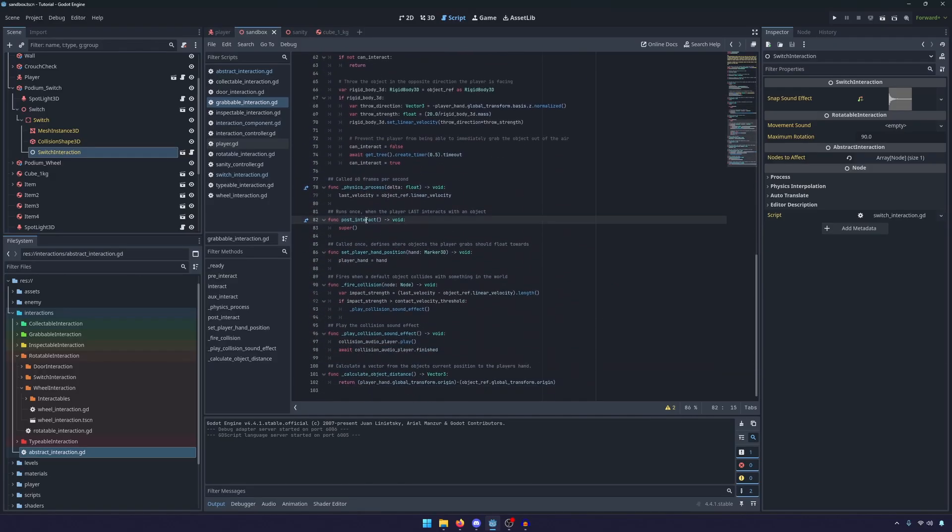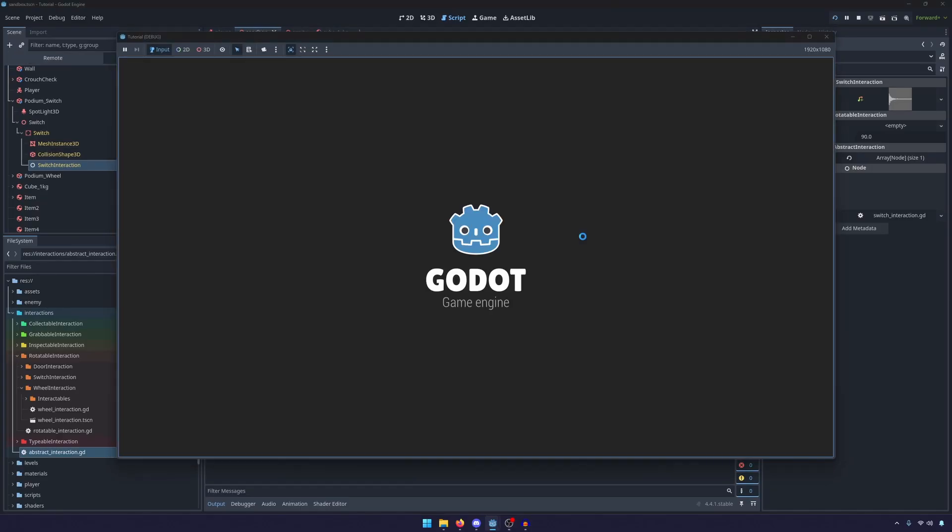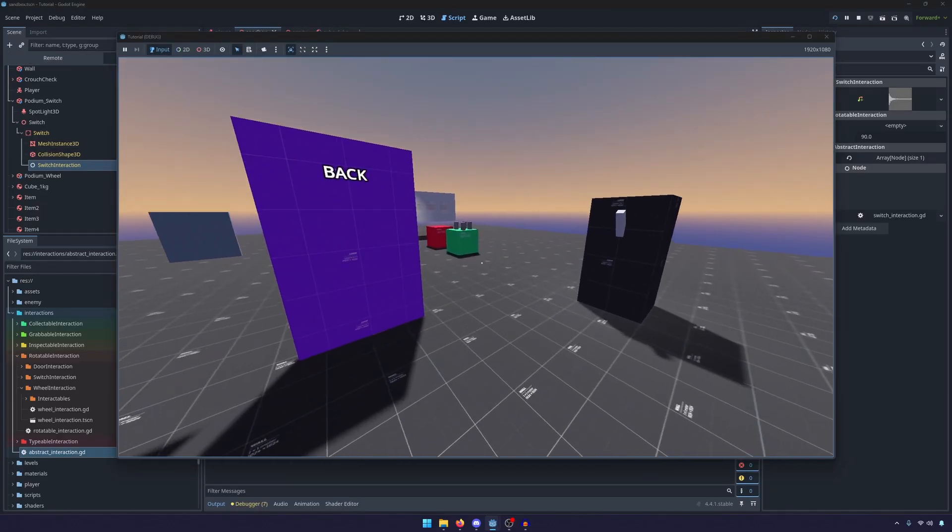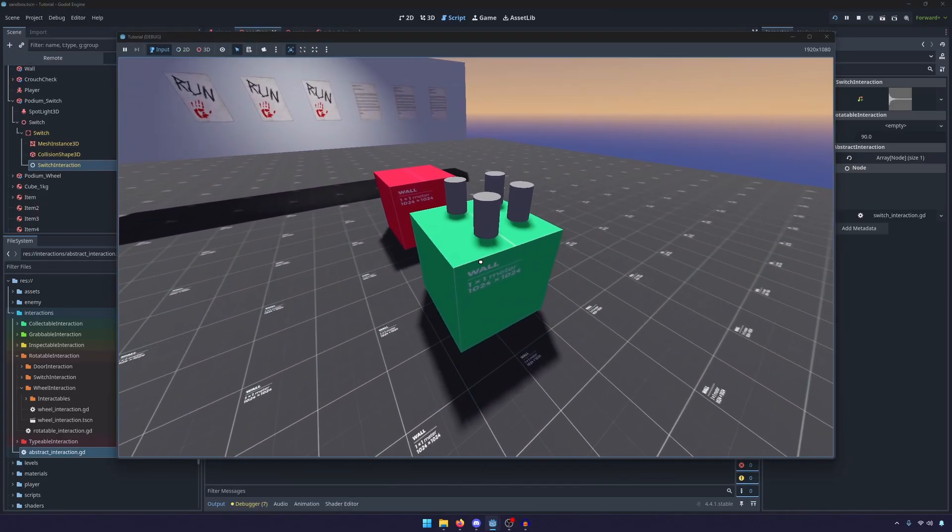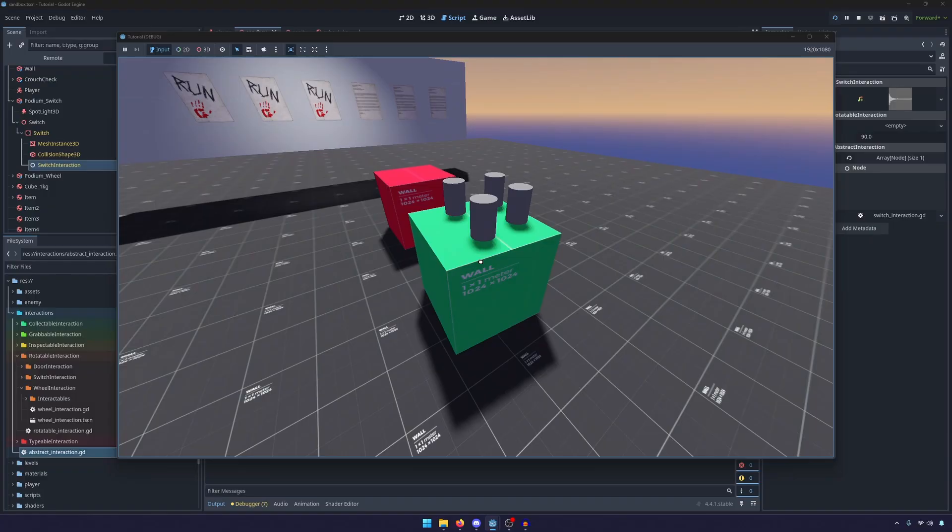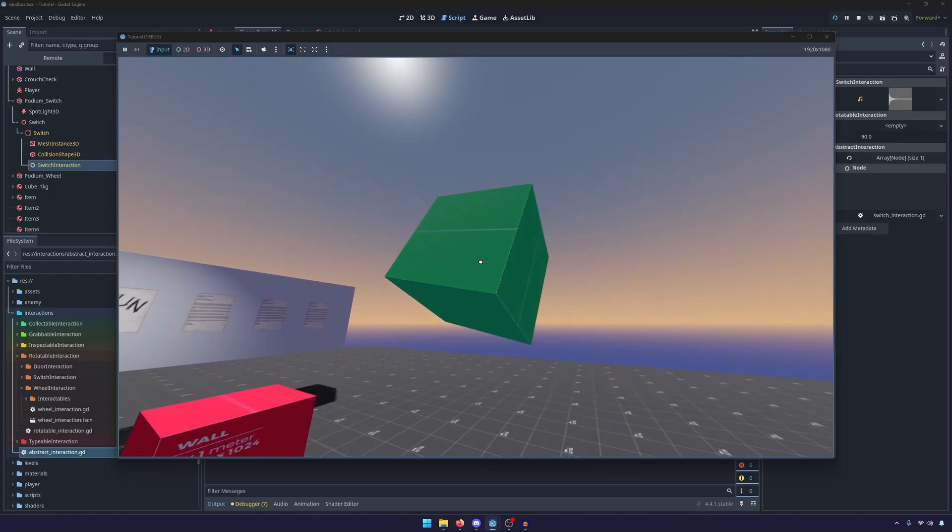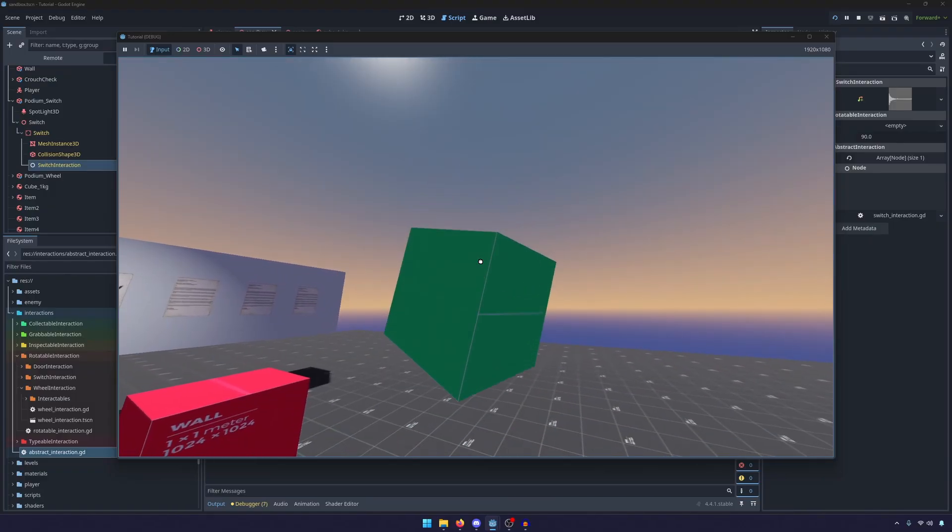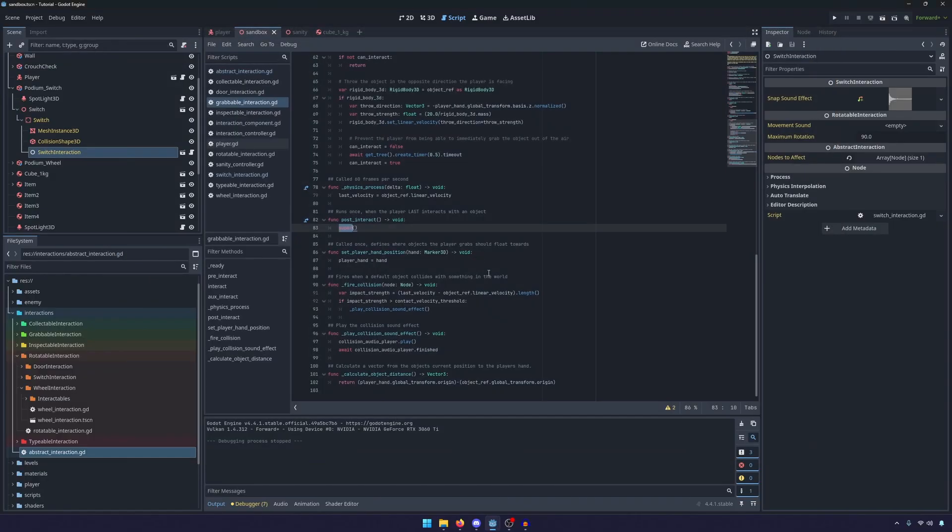So here you'll see we have our interact and that calls super so that way our—a better example is probably the post interact. So we have our post interact here that calls super on the grabbable and remember the grabbable is the box so if I go ahead and run the game here I'll run over to the box.